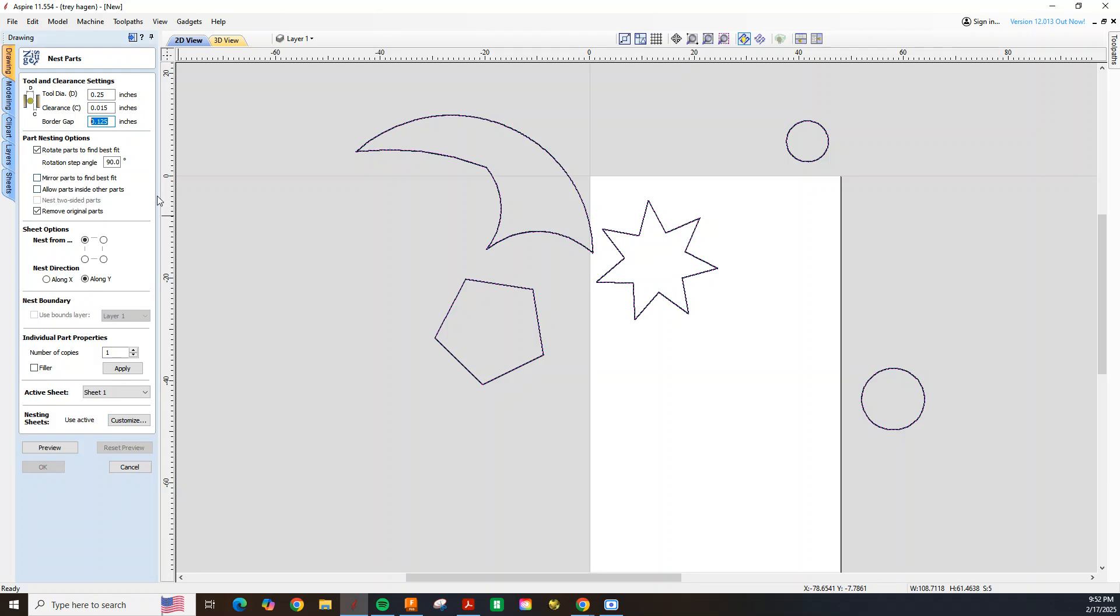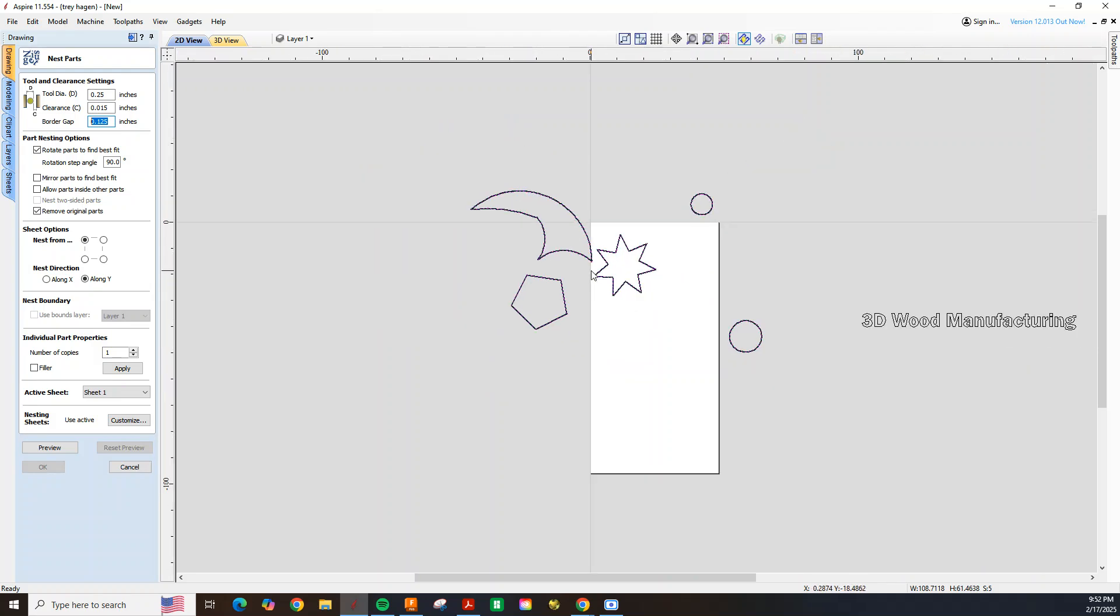Allow parts to fit in other parts. In this case we don't want to do that because we don't have any pockets or holes. If you have any waste material that's inside of a part, you can actually nest another part inside of that scrap material. So we want to remove the original parts, it's going to recreate all these sketches and position them on this white sheet.